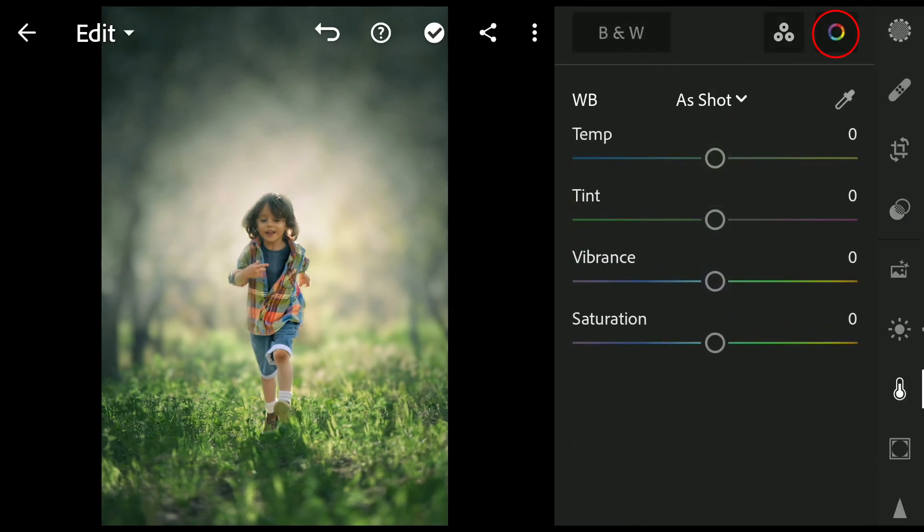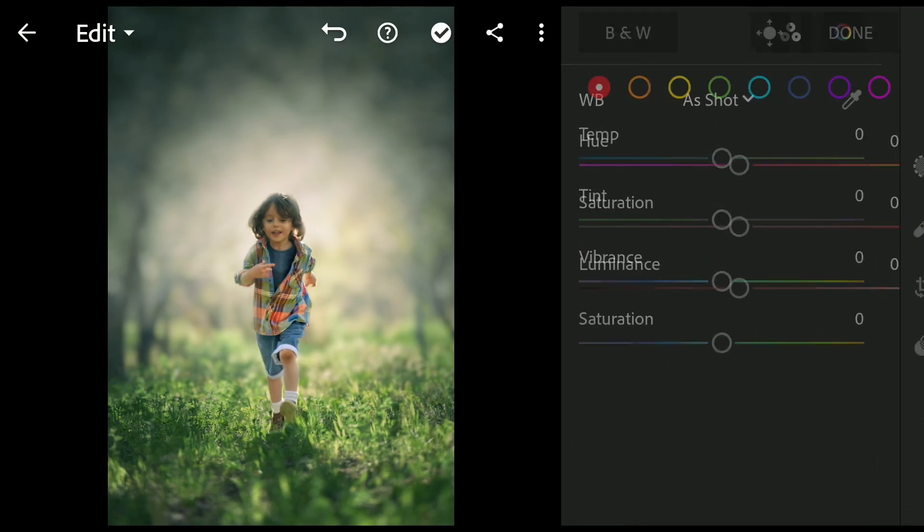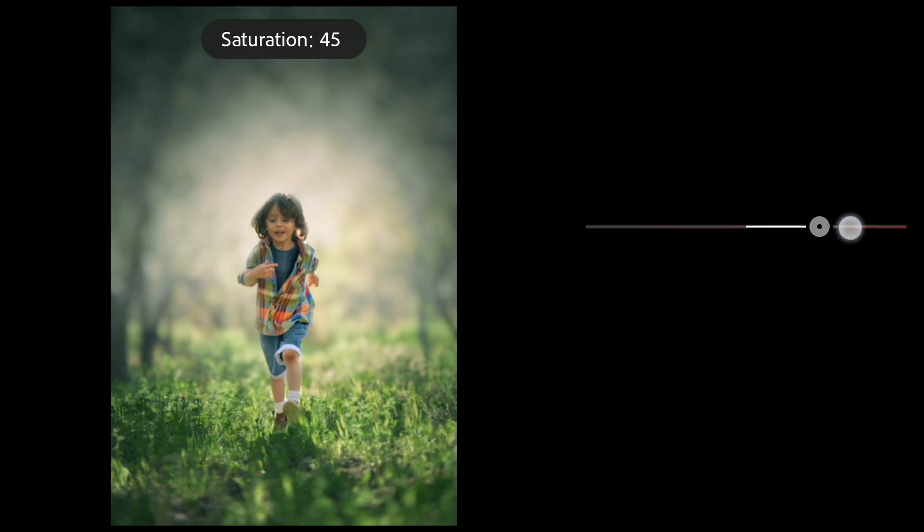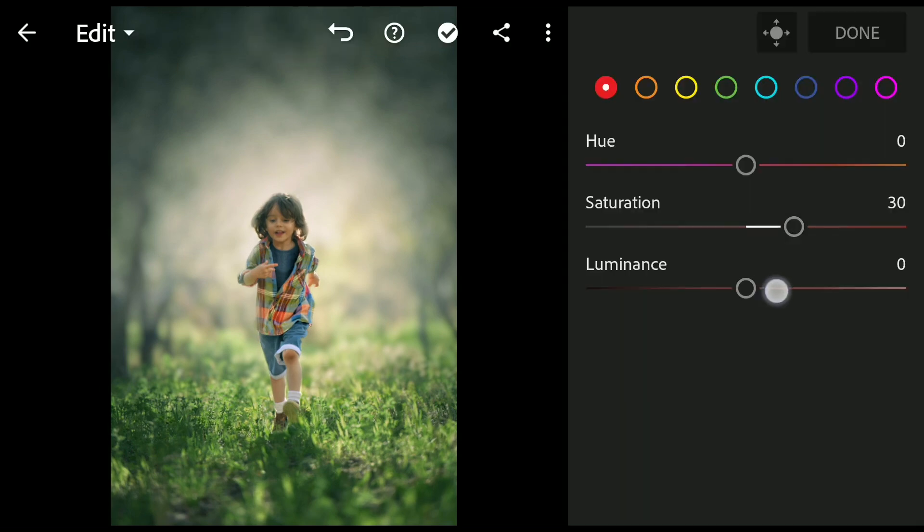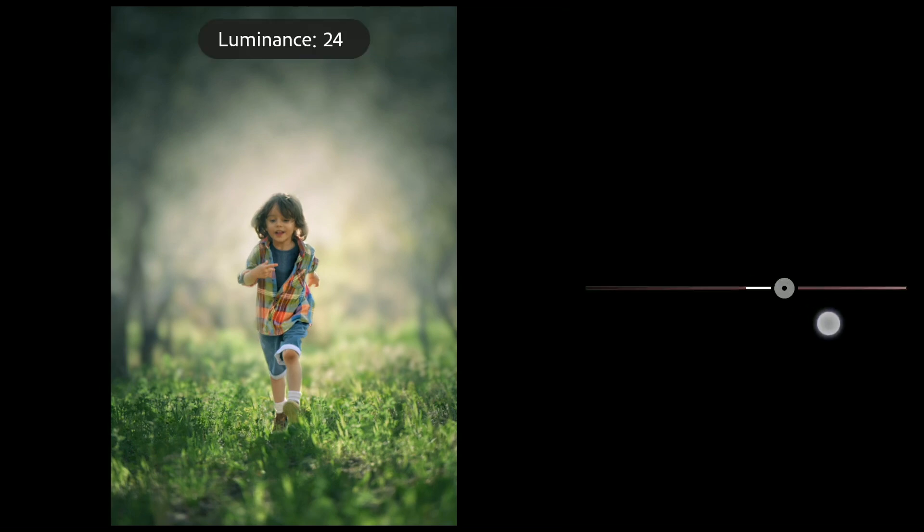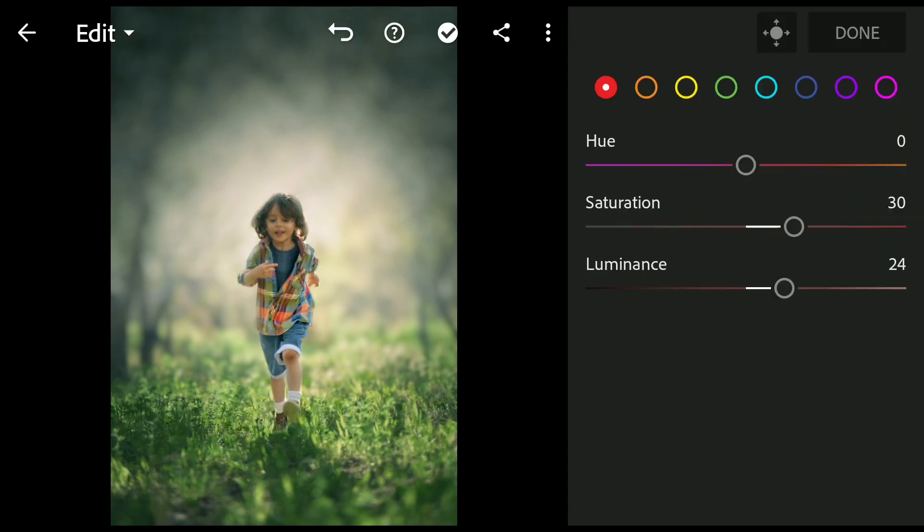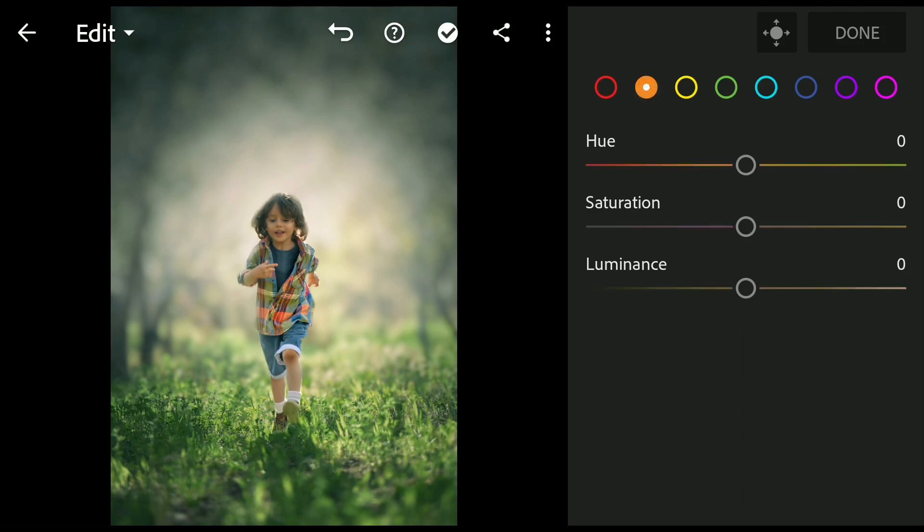In the Color Mix section now, adding more saturation to the reds. Also to the oranges.